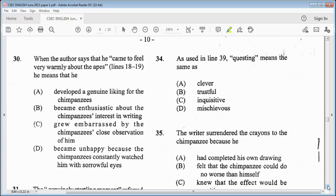Item 30: when the author says that he came to feel very warmly about the apes, line 18 to 19, it means that — A, developed a genuine liking for the chimpanzees. B, became enthusiastic about the chimpanzee's interest in writing. C, grew embarrassed by the chimpanzee's close observation of him. Or D, became unhappy because the chimpanzees constantly watched him with sorrowful eyes. We know it is A — developed a genuine liking for the chimpanzees.